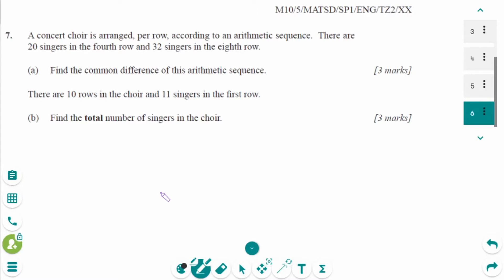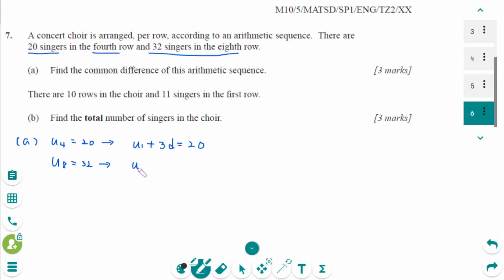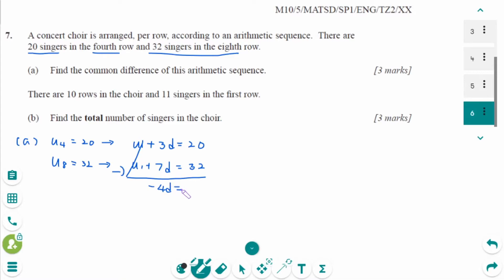This is the May 2010 SL paper 1 studies question, number a. The fourth term is 20, so U4 equals 20, giving U1 plus 3D equals 20. The eighth term equals 32, so U8 equals 32, giving U1 plus 7D equals 32. Subtracting: minus 4D equals minus 12, therefore D equals 3.